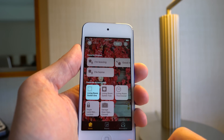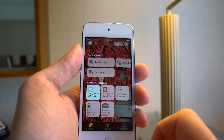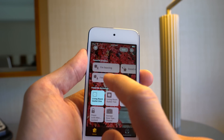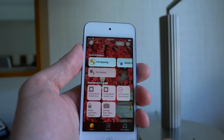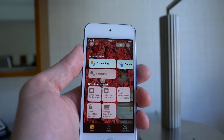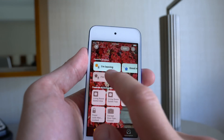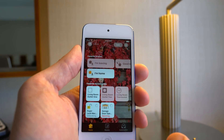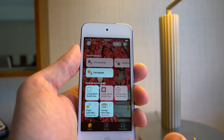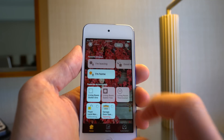You can also run scenes from here. If I click on 'I'm leaving' or 'I'm home,' that's changing all our devices at once.